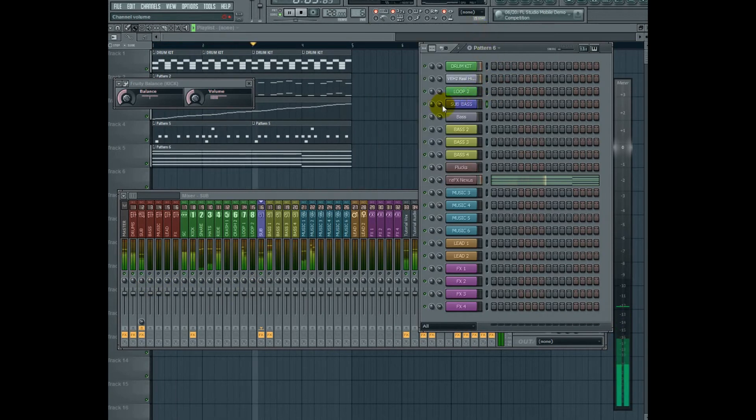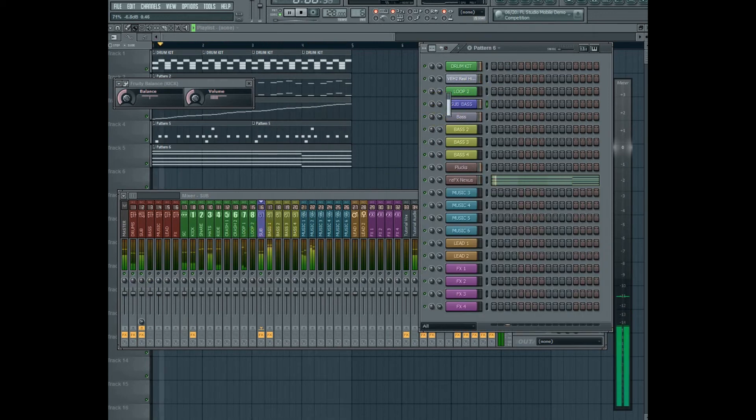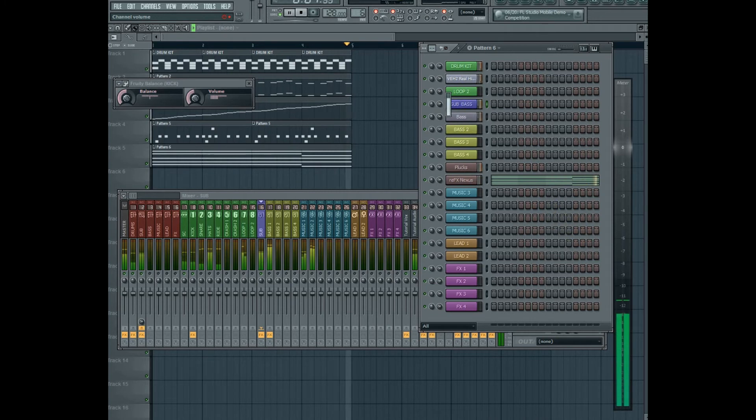The sub, I'm going to put just slightly under the kick drum.